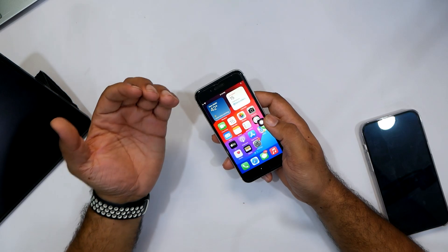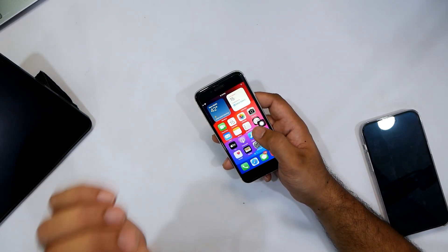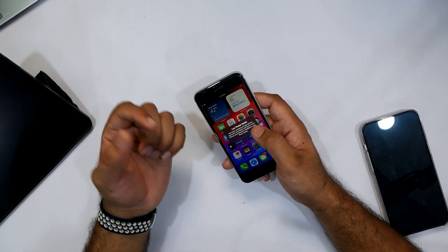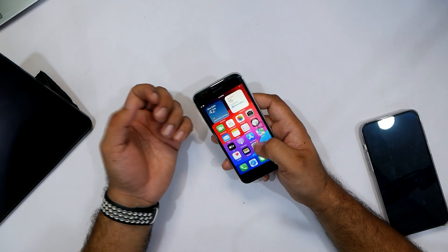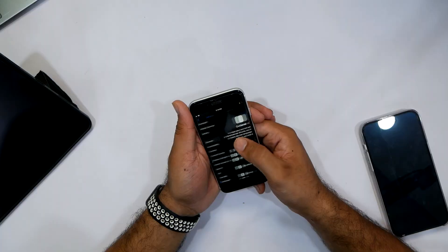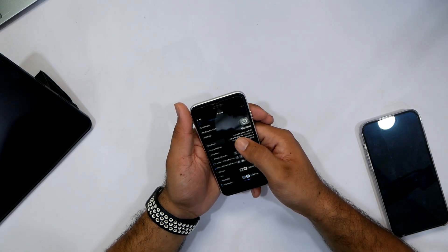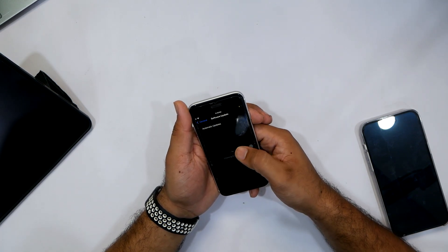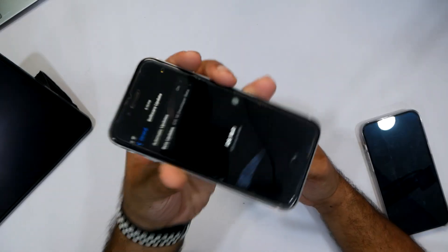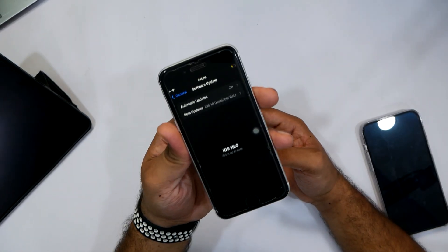I wasn't paying much attention and my phone restarted. I certainly hope this is on iOS 18. Let's go into the Settings — yes, it looks kind of new. Going to General — yes, absolutely, this is not the old iOS. But it's quite laggy. Finally, I am on the iOS 18 beta version on my iPhone SE. This is how you can install the latest iOS 18 on your iPhone device.